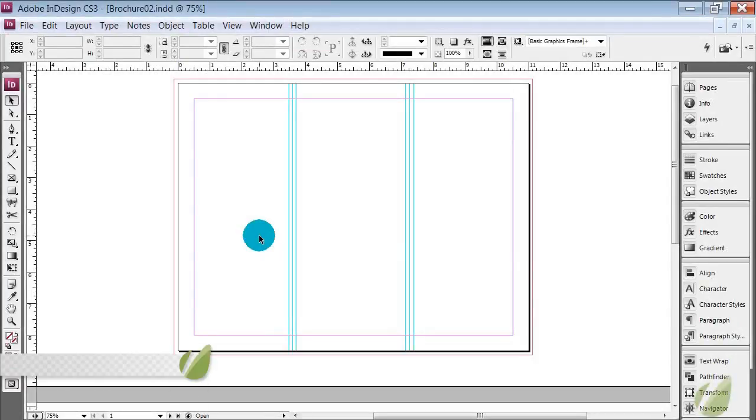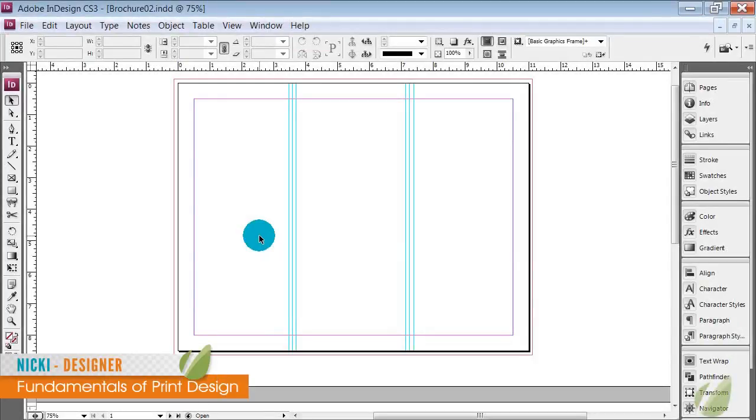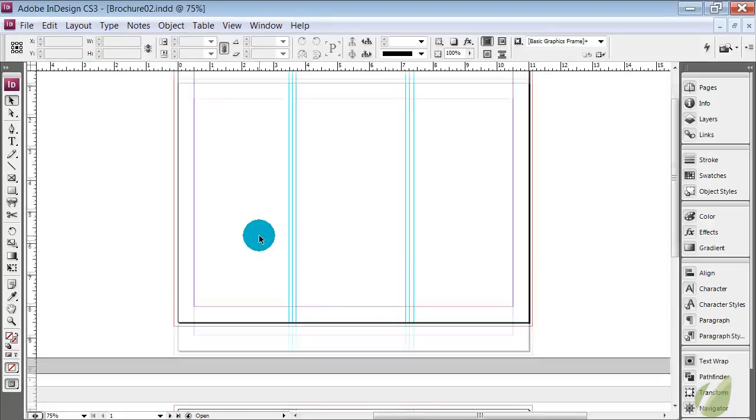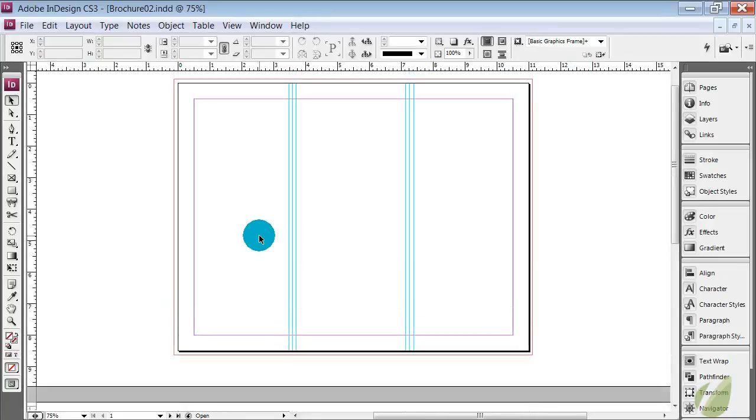Hi everyone, welcome back to the Fundamentals of Print Design. I'm Nikki and we are going to design our brochure in this lesson. We already have our documents set up, our guides are placed, our panels are ready to go. So now it's time to design.